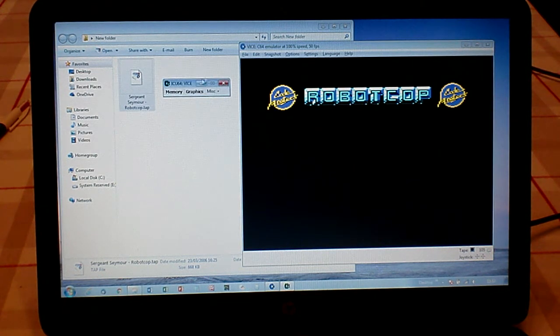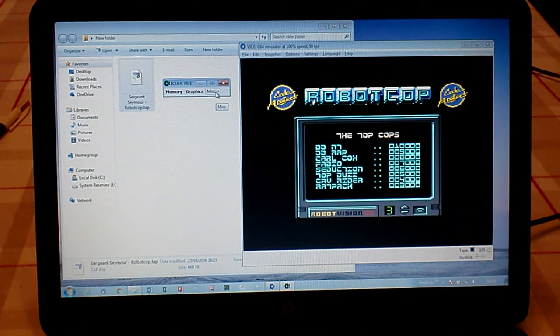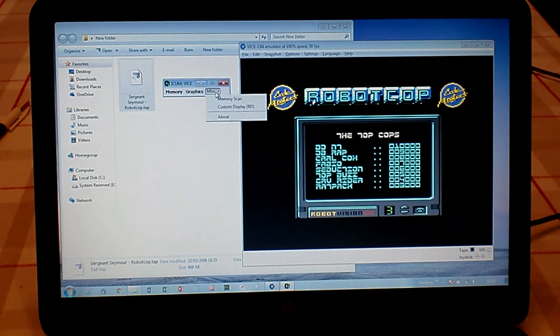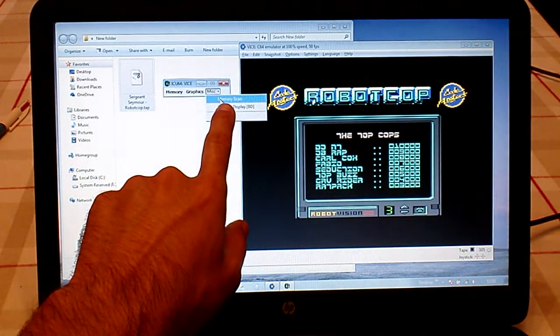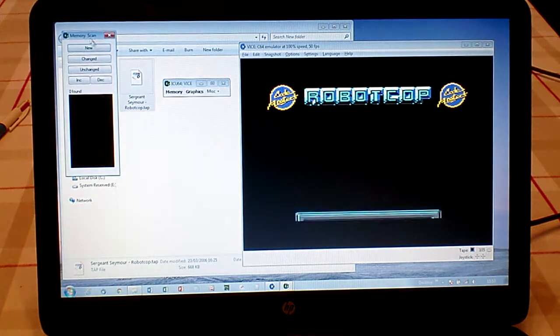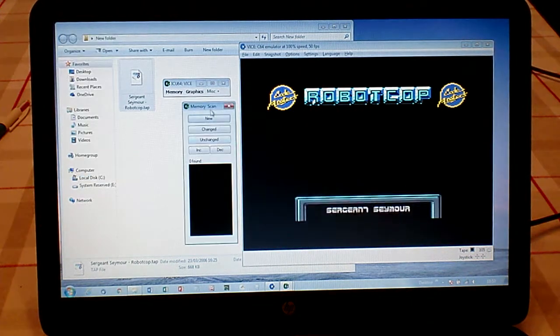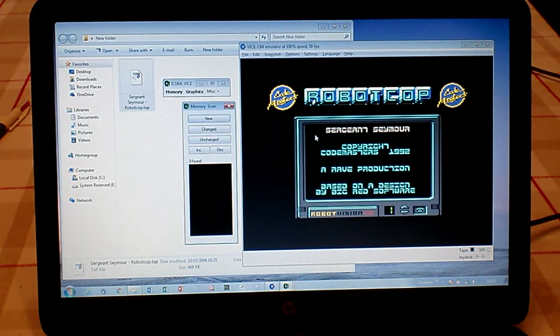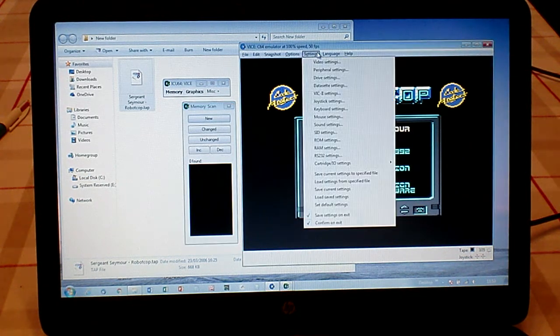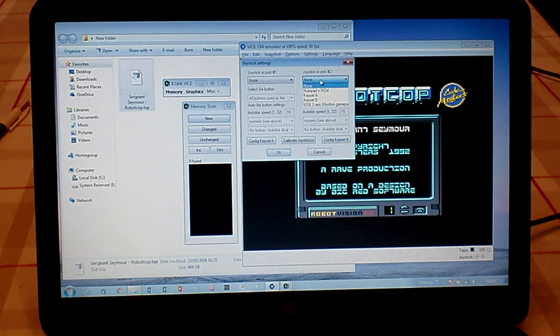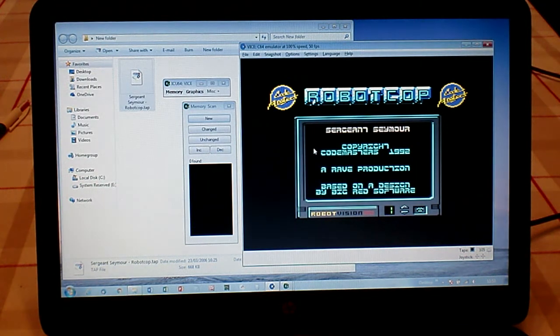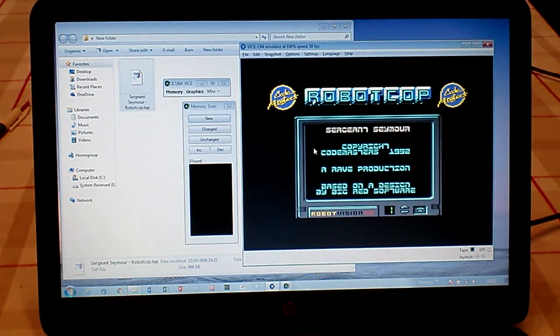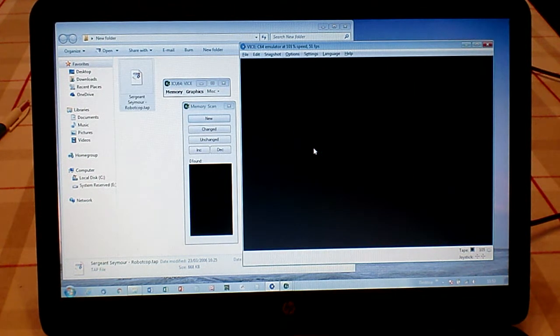Once ICU 64 is attached to WinVice, you'll have this little window open when you load the game up. Click on Misc (Miscellaneous), then select Memory Scan, and you'll get this other window that's loaded up. Then we're going to start the game.